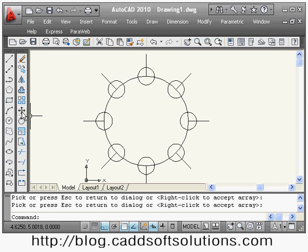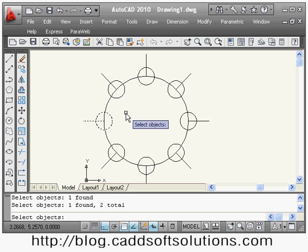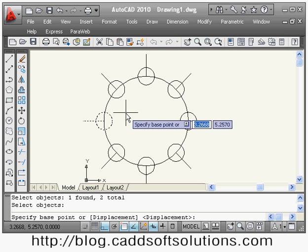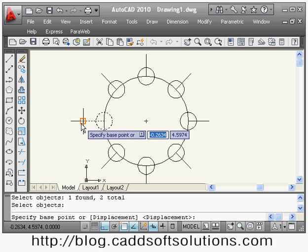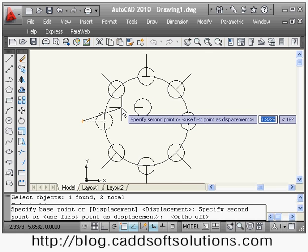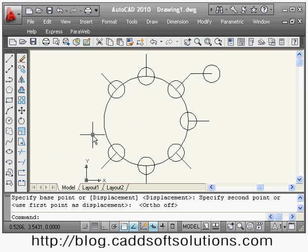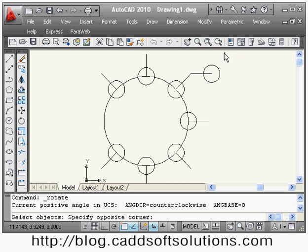The next command is move. If you want to shift an object from one position to another, I will say move. It asks to select objects — I select both objects — then press enter. It asks me to specify the base point, so I take the endpoint of this line as the base point. With ortho on, it asks for the second point, and I place it at the end of this line. The object is moved from here to there.